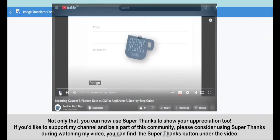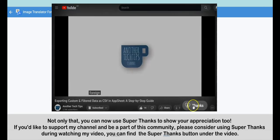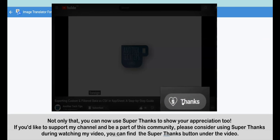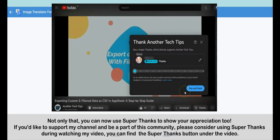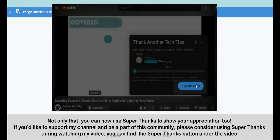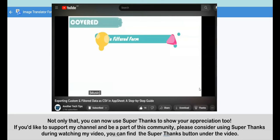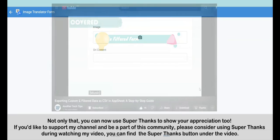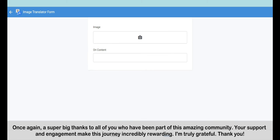You can also use Super Thanks to show your appreciation. If you'd like to support my channel and be part of this community, please consider using Super Thanks while watching — you can find the Super Thanks button under the video. Once again, a super big thanks to all of you who have been part of this amazing community. Your support and engagement make this journey incredibly rewarding. I am truly grateful, thank you.